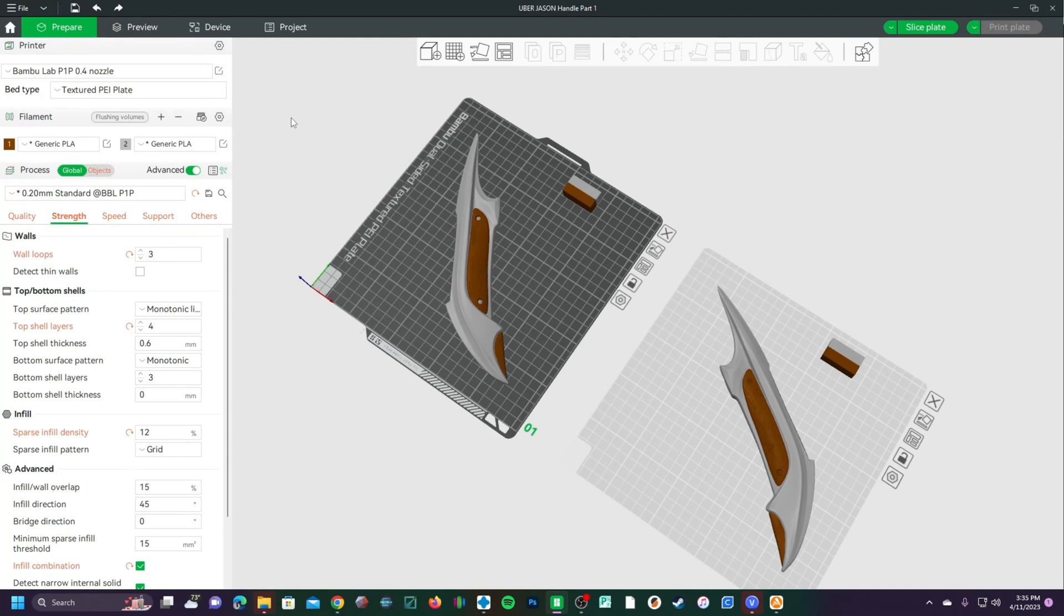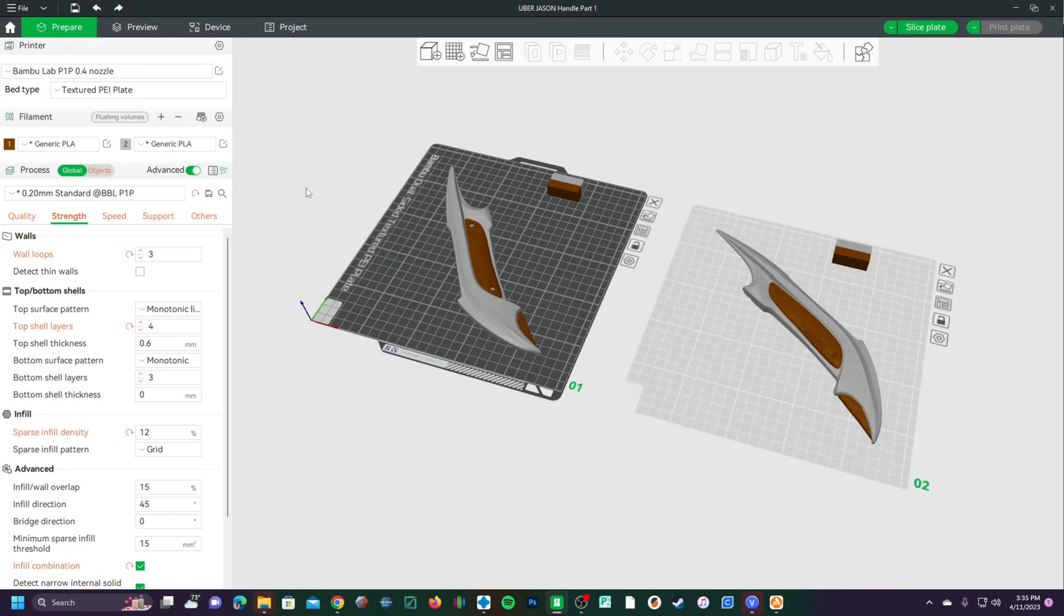Hello 3D Printer Peeps. I'm sitting here in Bamboo Studio and today I just want to show you quickly a way to name your own custom filaments.